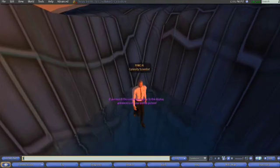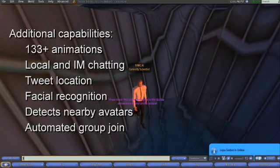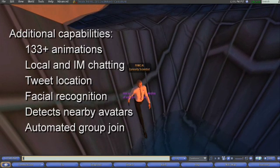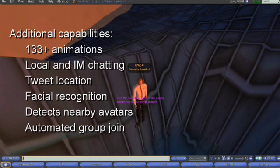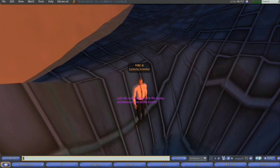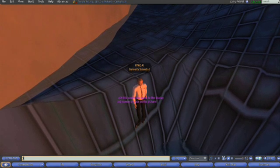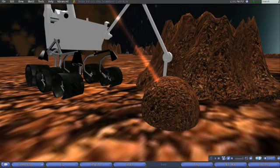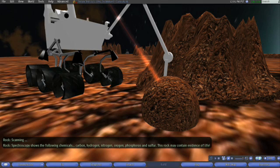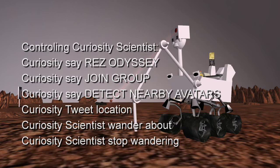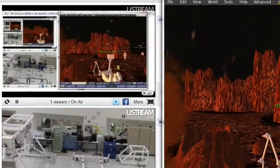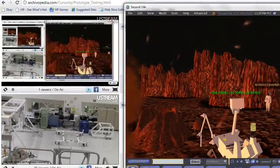In addition to the movement skills demonstrated, Curiosity scientist has many capabilities that can't be covered in this short video. For example, Curiosity can perform 133 animations, communicate in both local chat and instant messaging, and tweet his location. He can make observations about avatars, such as performing facial recognition to associate an avatar with their photograph. Curiosity even has his own group, and on a timer detects nearby avatars and automatically invites them to join. The rover also has a laser, which simulates the actual Curiosity rover's ability to detect the chemical composition of targeted rocks. Agent actions can be immediate or scheduled; in Second Life, immediate questions are asked in local chat, while scheduled tasks offer an on and off feature. For those without access to Second Life, a video stream to Ustream when broadcasting simulates machine vision where viewers can watch the action live.